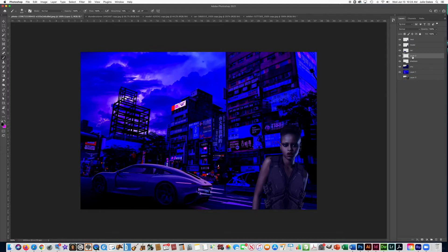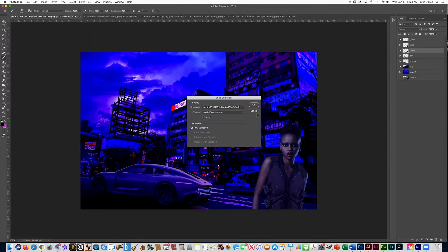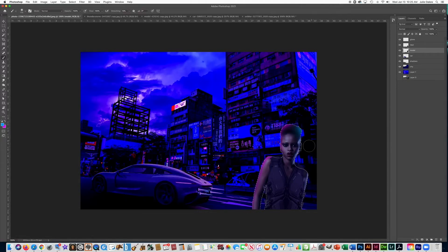Now I want to make another new layer and add some glows — highlights on the model. Go to Select > Load Selection on the model layer, say okay so she's selected, then get some magenta and a soft brush. Go along the outside edge — don't brush all the way to the line, just hit the outside of it so it creates a lighting effect. Add blue on the other side.